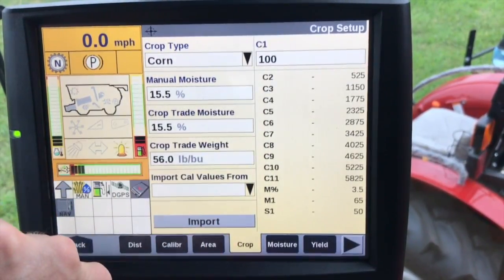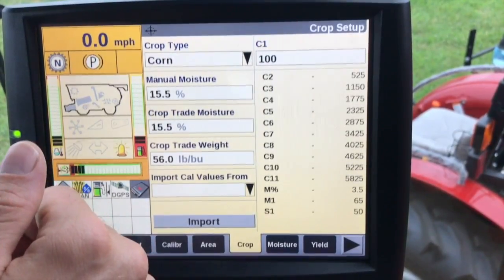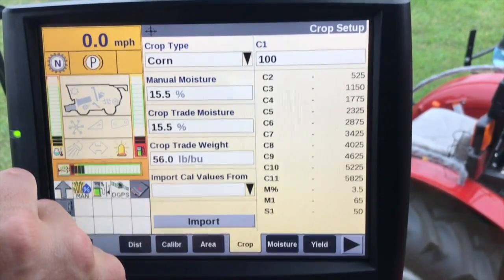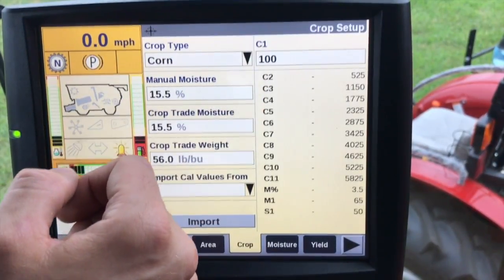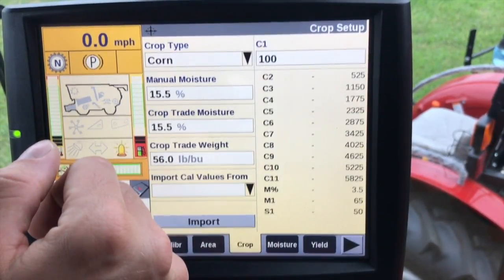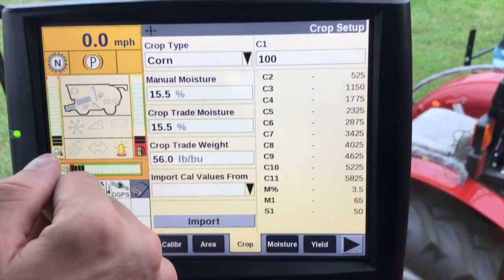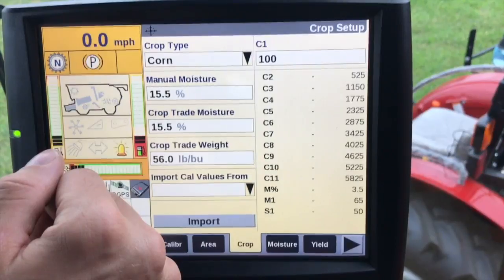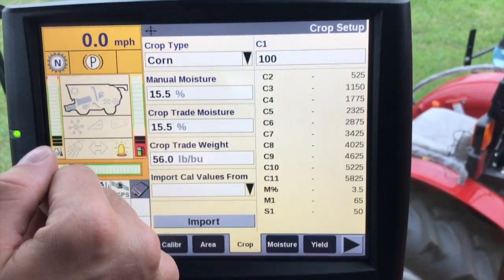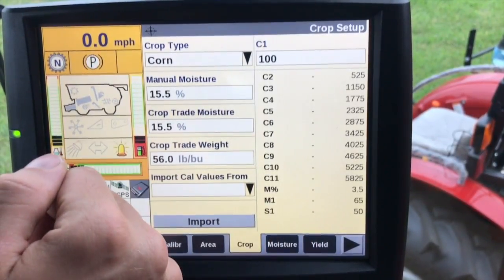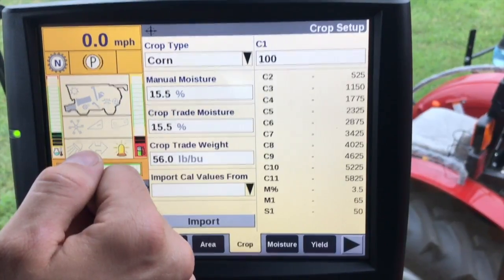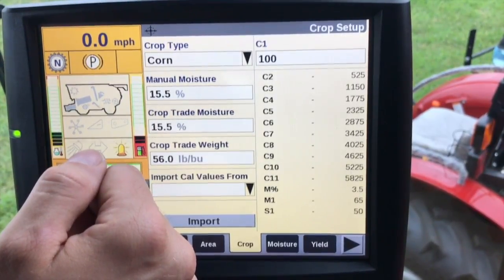C1 is a vibration constant or calibration. This can be changed if machine vibration is creating false yield readings from the flow sensor. Your C values are shown as pounds per second multiplied by 100. Your M percentage is the moisture sensor offset, calculated during the moisture calibration — typically this is going to be negative five to eight percent. M1 is the moisture sensor constant, a fixed value based on crop type. S1 is the moisture sensor sensitivity, also a fixed value based on crop type.